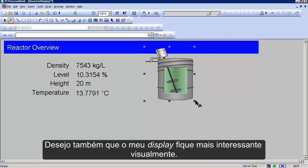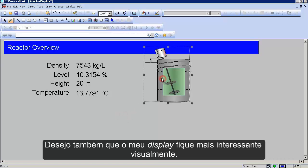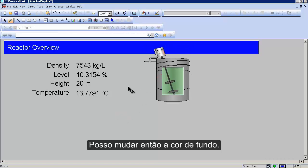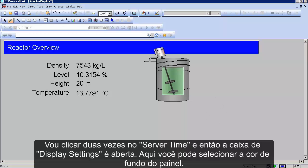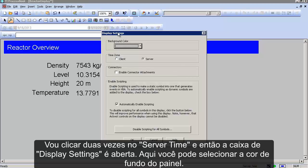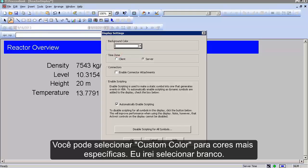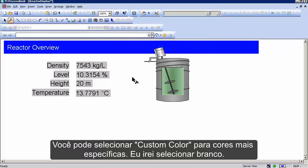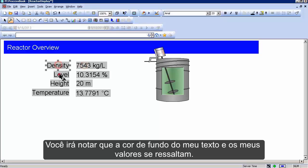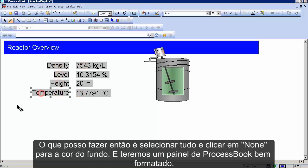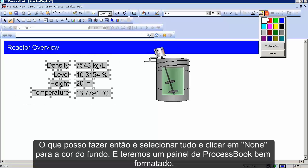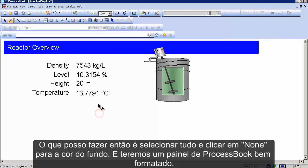I also want to make my display easier on the eyes. The background is gray and I want it to be white. Double click on the server time area and you're brought into Display Settings. Here you can select a new background color — I'm just going to choose white. You'll notice the background color of my text and values now comes through, so I'll highlight all of them and select None for the background color. Now I have a nice formatted process book sheet.